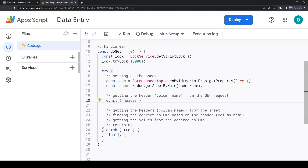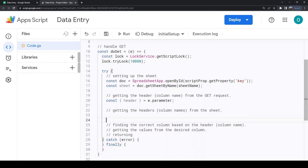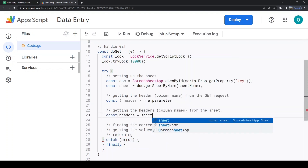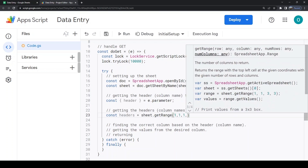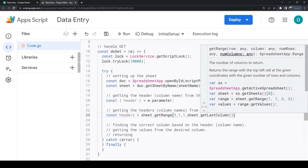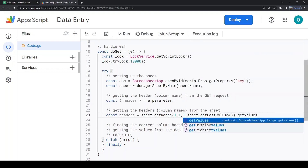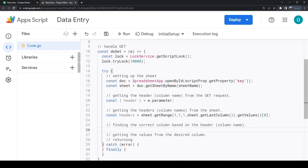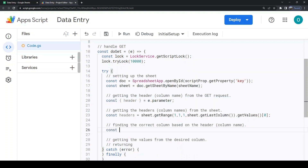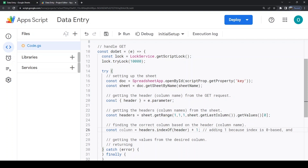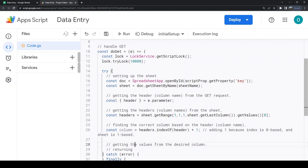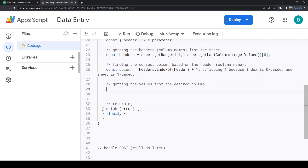Header is the column name — like customer, address, etc. We are getting the headers from the sheet, then checking the location of the header we want out of all the headers. We add one to get its actual column number, then we get all the values from that column.